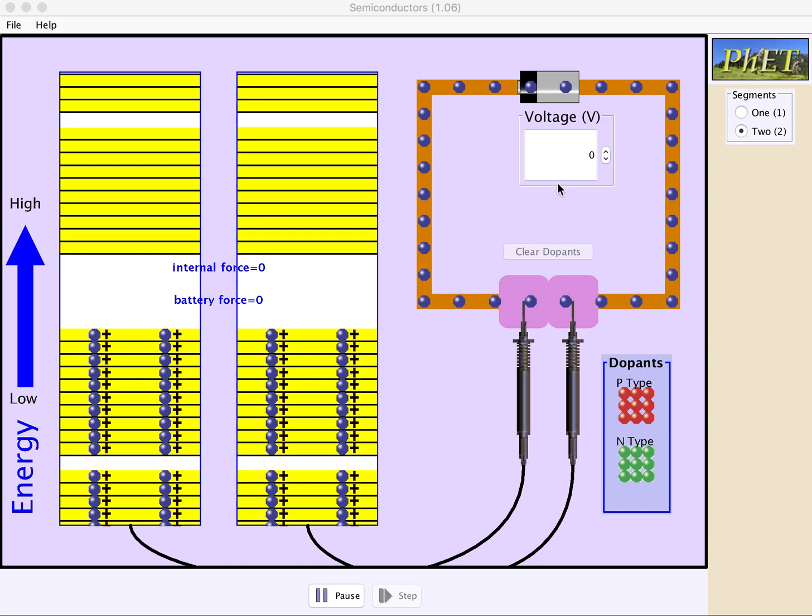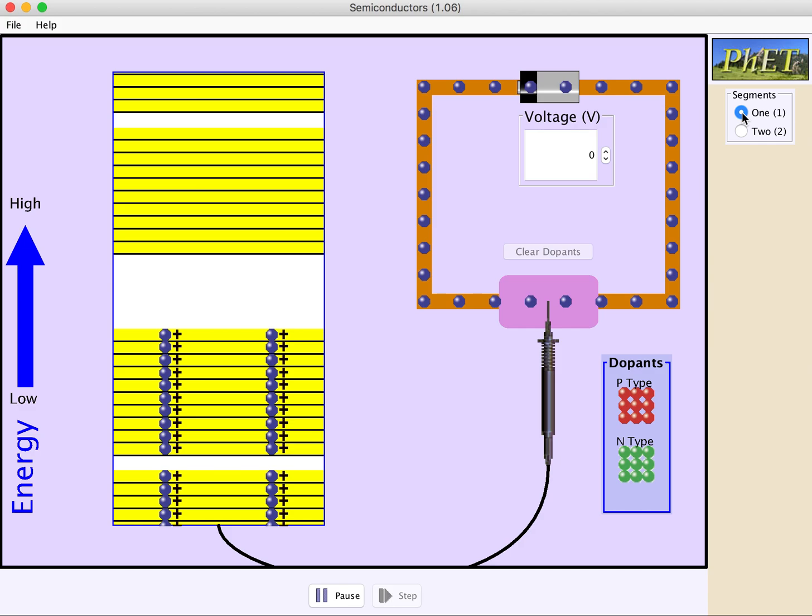So I'm actually going to start out with one segment so that we can see the behavior of both p-type materials and n-type materials. Over here on the left is an energy diagram, so this is down in the valence bands of the material, and up here is the conduction bands, and then this white space in the middle is the energy gap between those sets of bands.